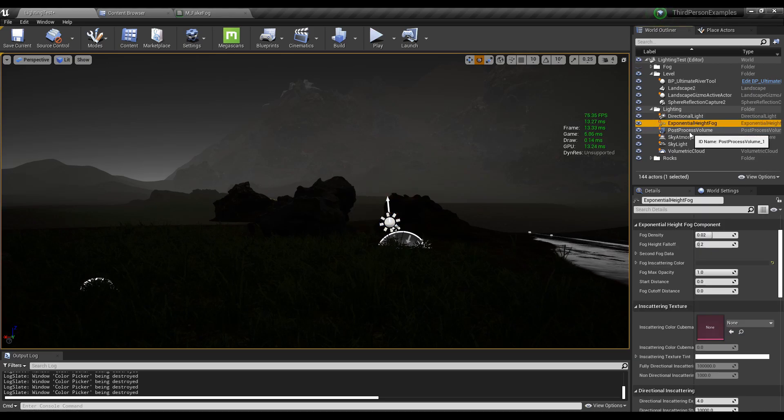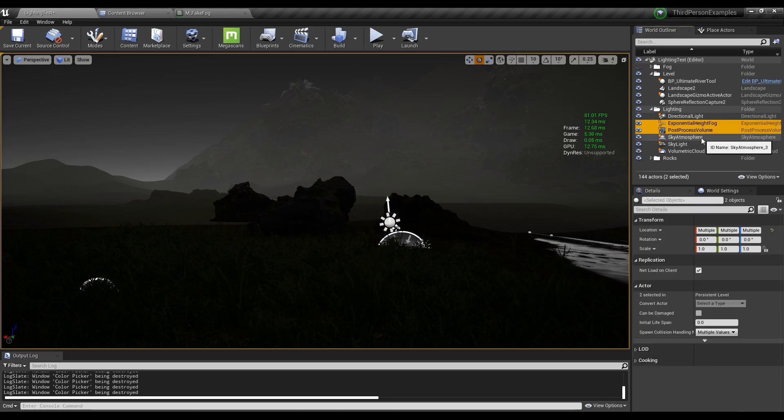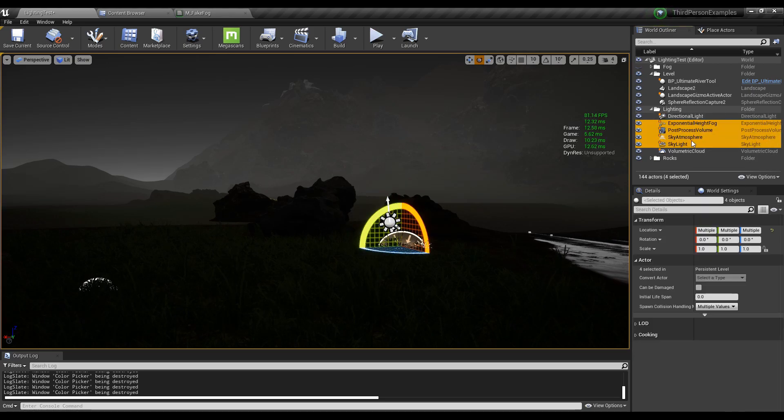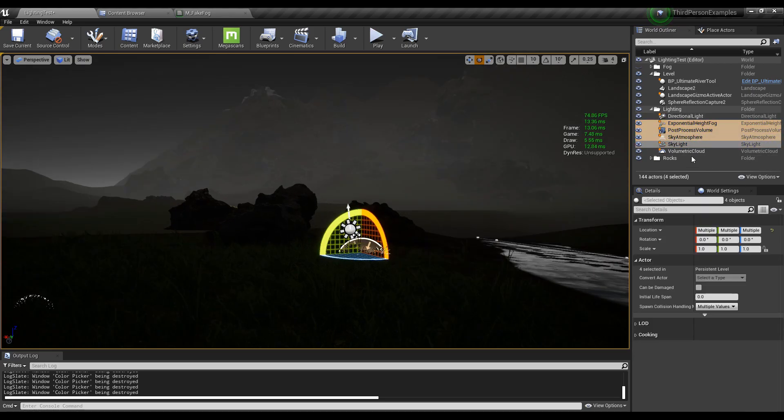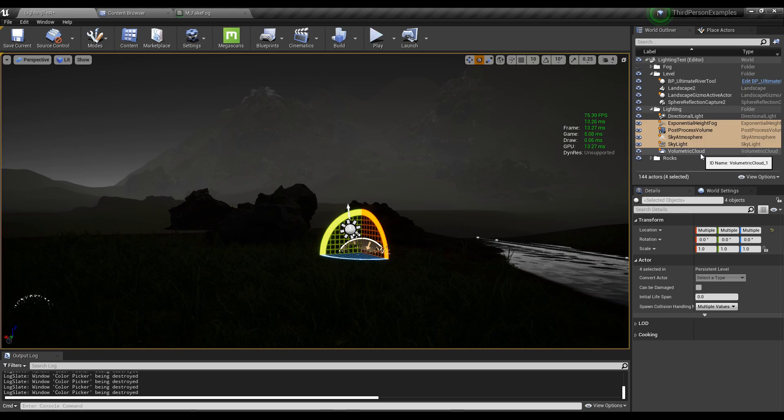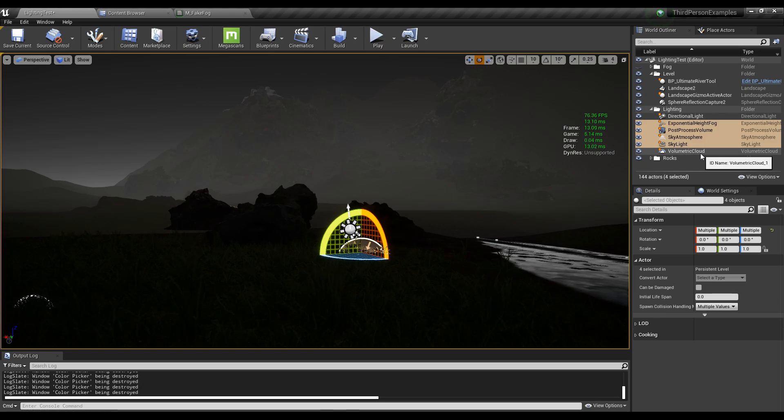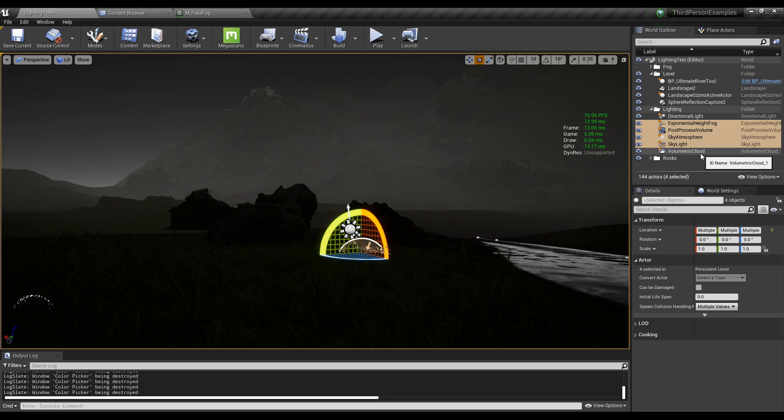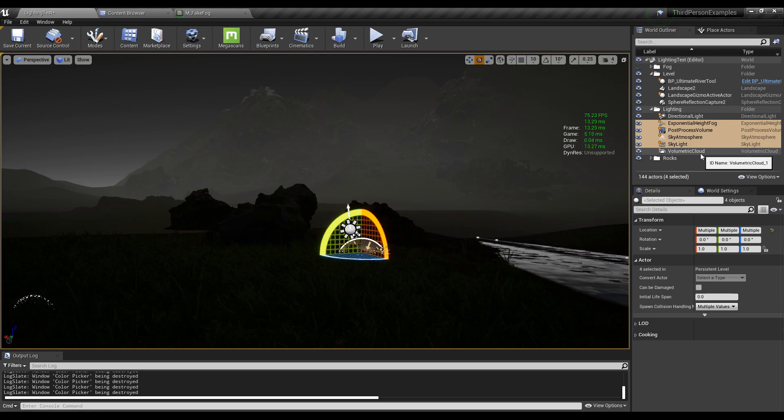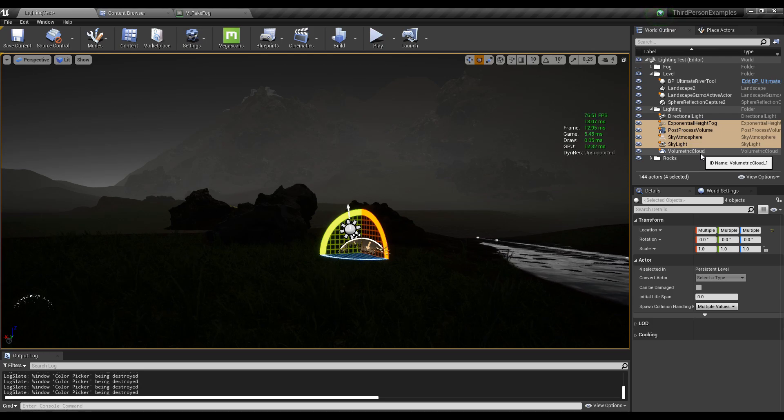But all these actors, the height fog, the post process, the skylight, these can all be adjusted in your day night cycle blueprints. I have another video where I set up a day night system. So just check that one out and you'll see how you can do it.